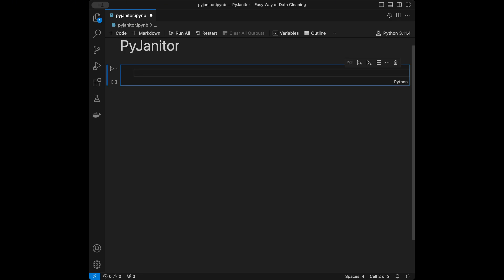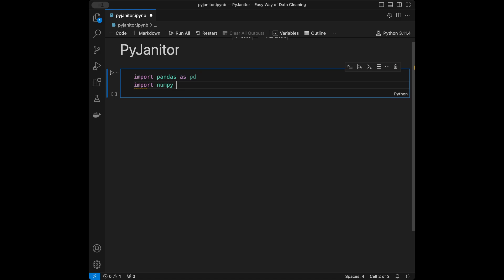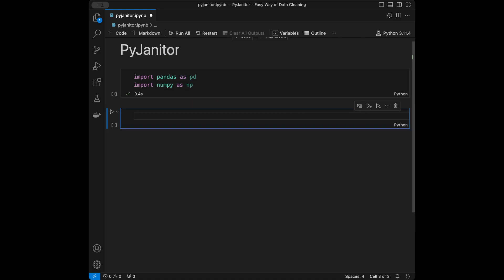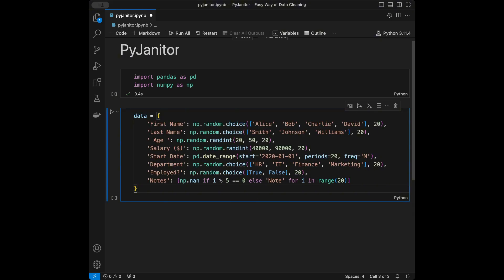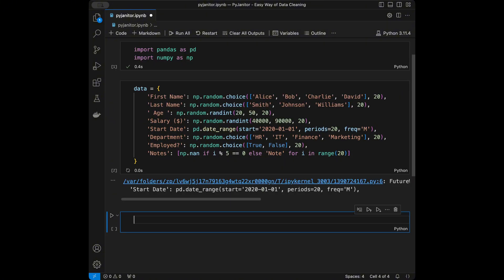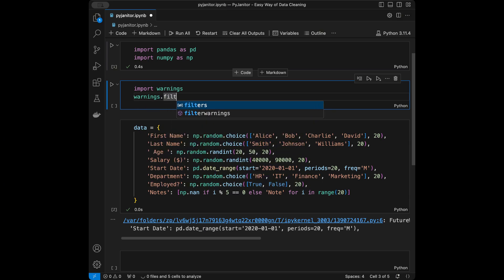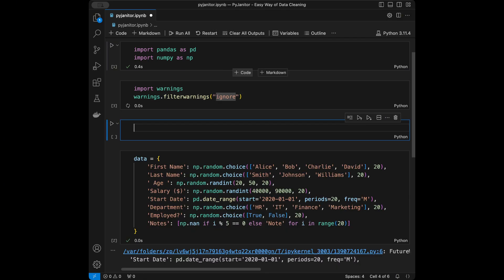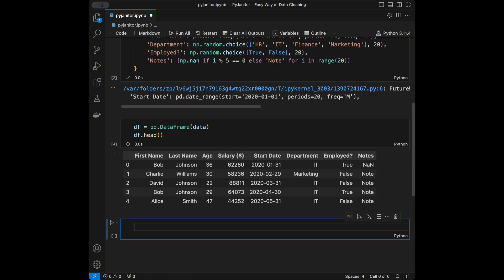Now I'm going to close the terminal and start by importing pandas and numpy for creating a dataset. Normally I was going to take a dataset from the internet, but based on comments you want me to create the data in the video, so I prepared code to create a dataset with first name, last name, age, salary, start date, department, employed, and notes. I'll also import warnings and set warnings to ignore.